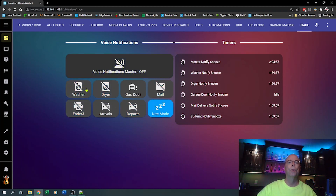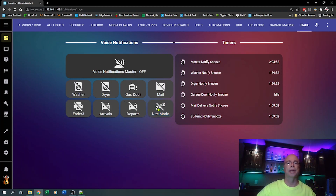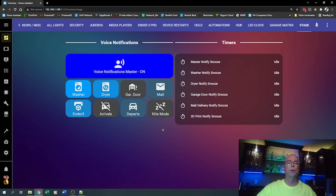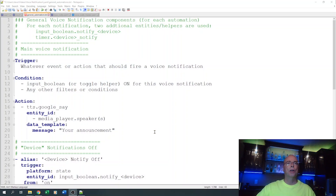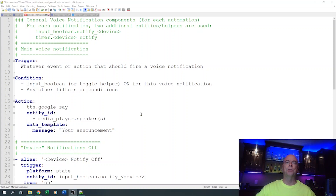Finally, there's a night mode. Every night at 11 p.m., night mode kicks in, which silences all notifications and keeps them silenced until 8 a.m. the next morning. At 8 a.m., night mode turns off and all voice notifications are re-enabled. Now let's take a look at how we actually do this in the automations and get a general overview of how each voice notification is set up to support snooze and night modes.